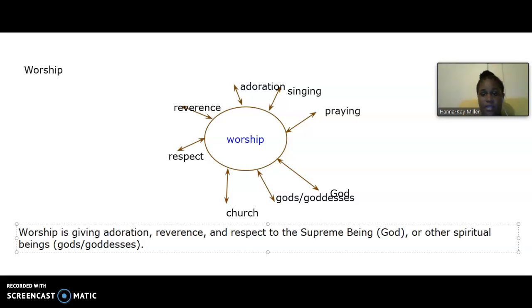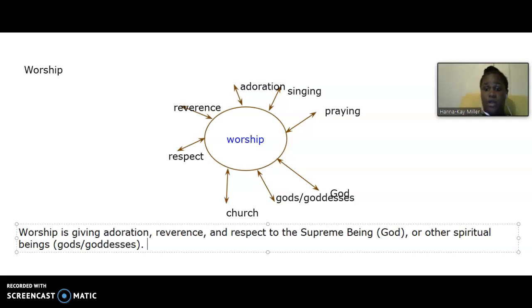And with that said, you would realize that I use adoration, reverence, respect. I use God, gods, and goddesses.